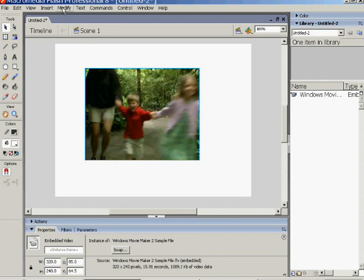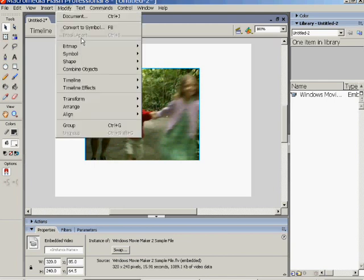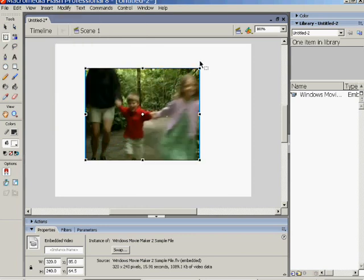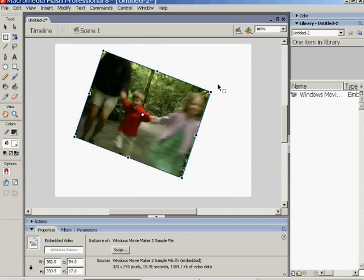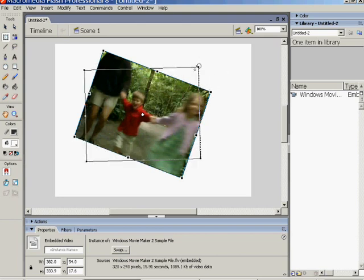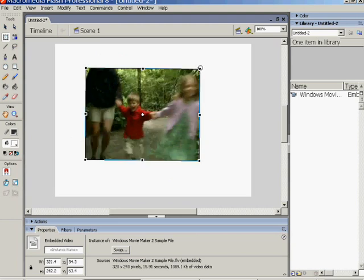As I said, you can do with that what you could with any other attribute on the stage. So you can transform it, you can move it around, you could skew it if you wanted to. Make it weird. It would still play as a video. But essentially that's all there is to it.